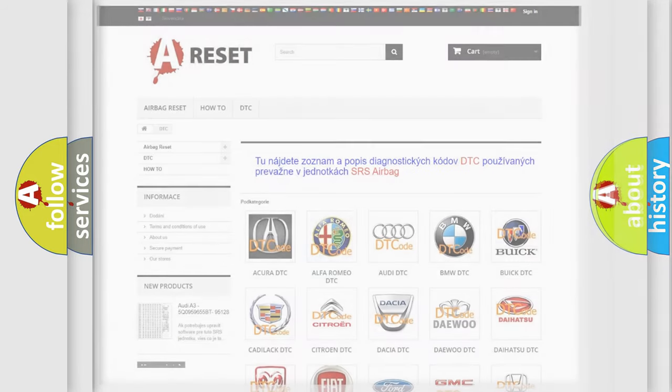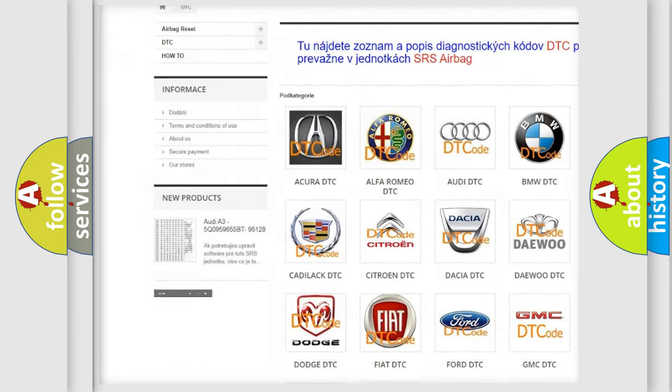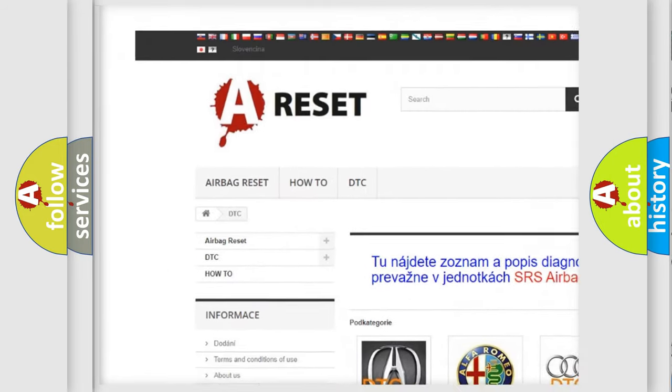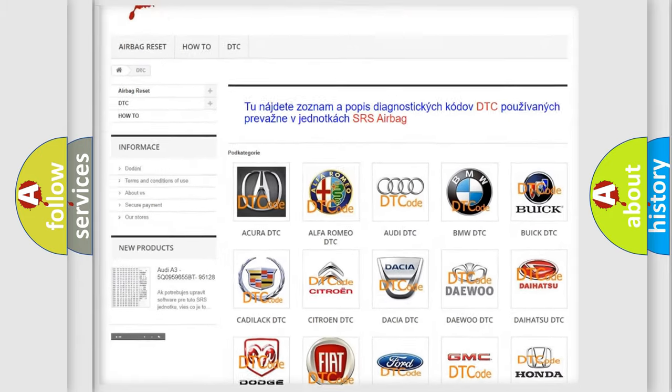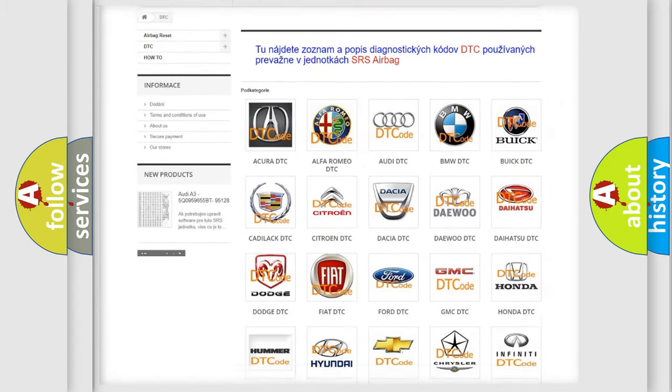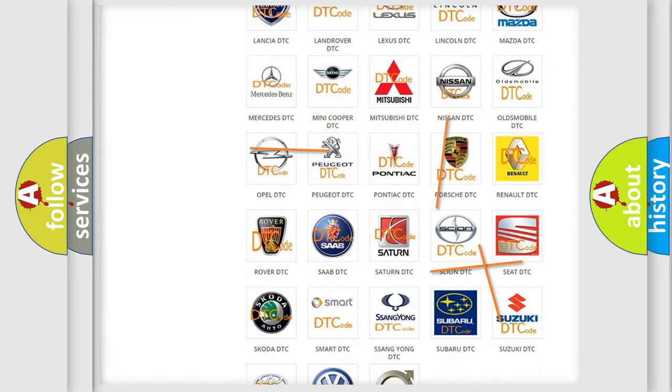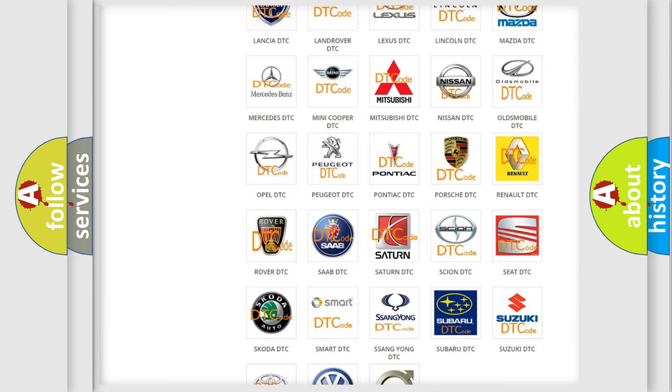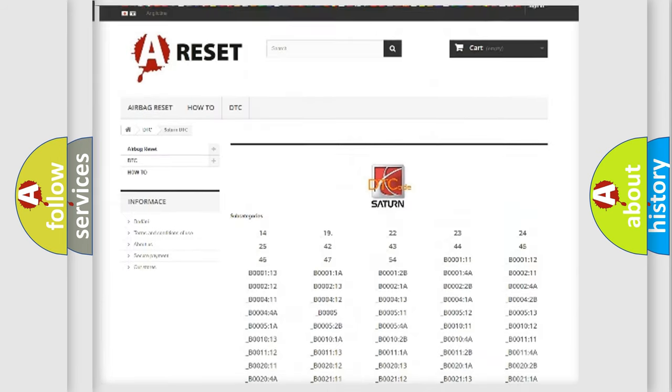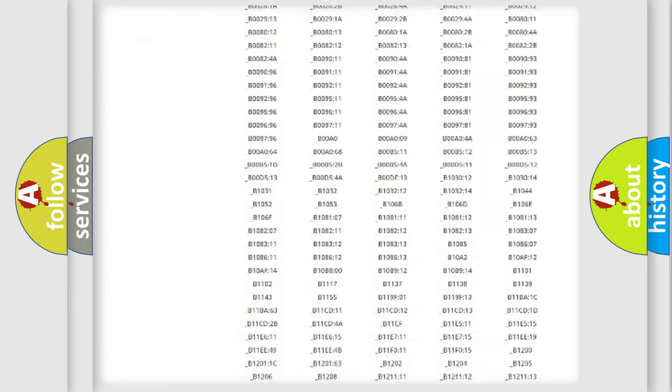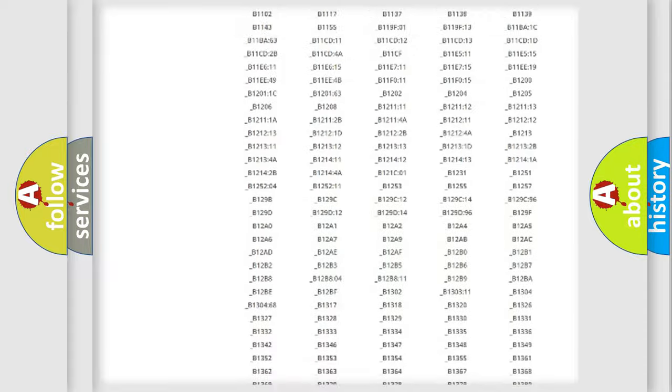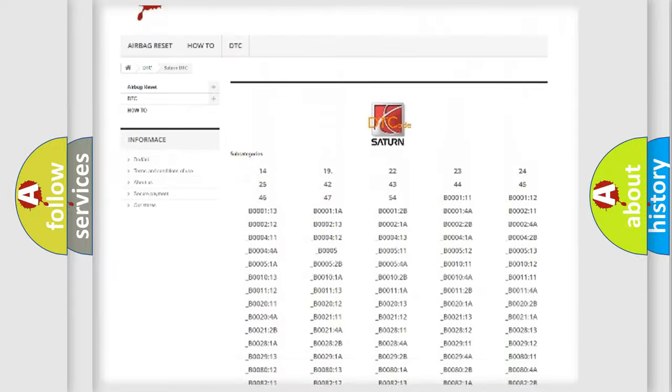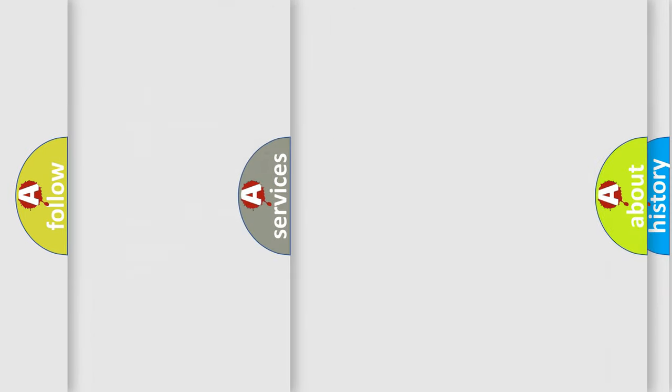Our website airbagreset.sk produces useful videos for you. You do not have to go through the OBD-2 protocol anymore to know how to troubleshoot any car breakdown. You will find all the diagnostic codes that can be diagnosed in Saturn vehicles, and many other useful things.